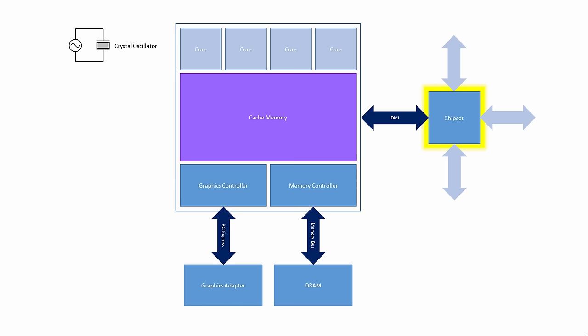The South Bridge is also gone. It has been replaced with a single chip, which is often referred to as the chipset. The so-called chipset serves as a hub for controlling the slower devices connected to the computer. The chipset is connected to the CPU via a high-speed bus called the Direct Media Interface.